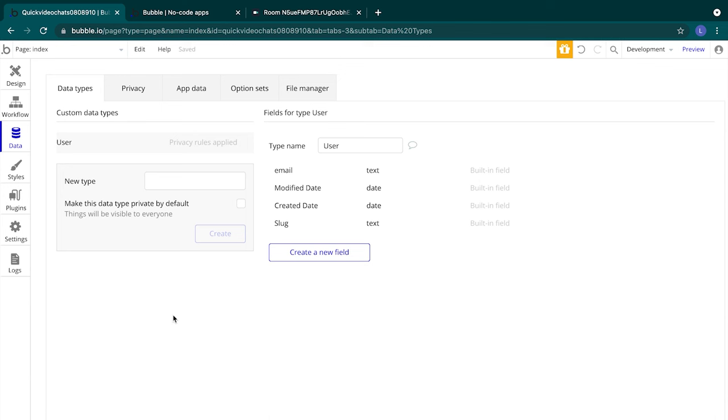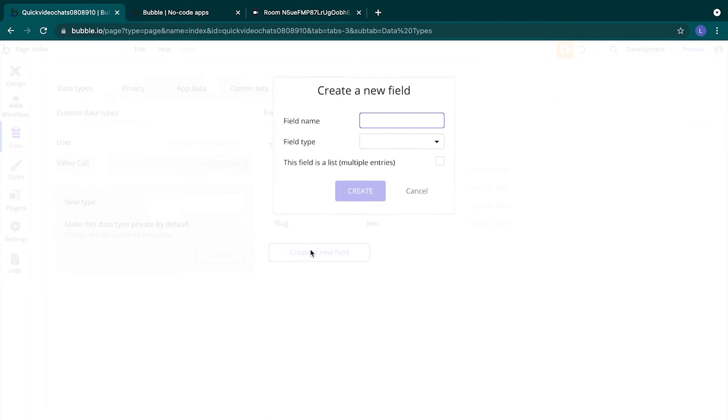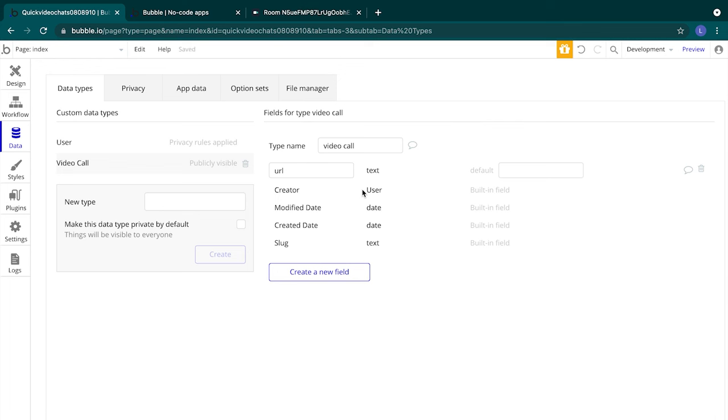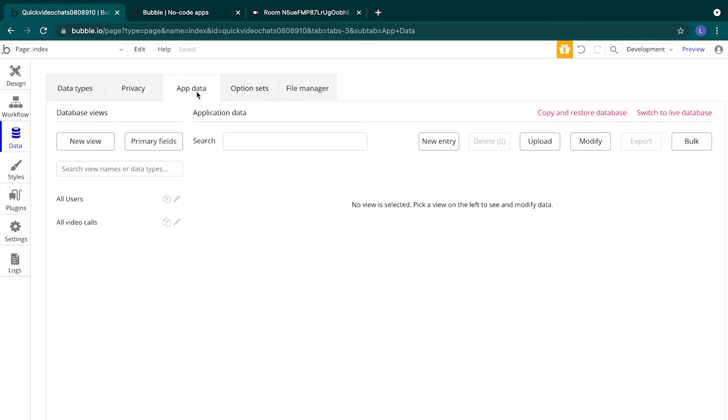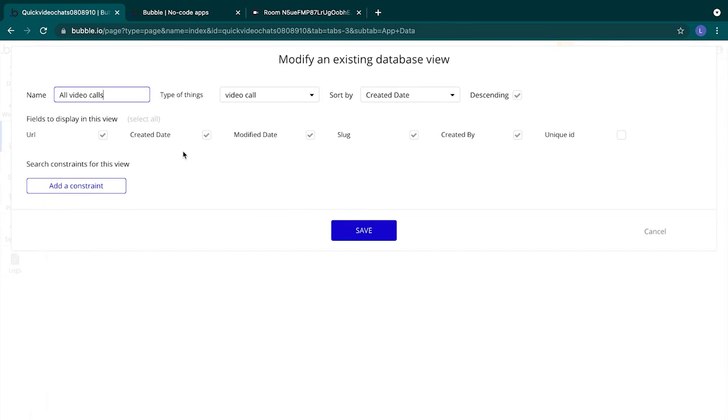Let's create the data type. We'll head to the new type box and add video call. We won't worry about the privacy settings for now and we'll select create. We'll add a field to our data type. We'll select create a new field, title it url, and make it of type text. This will be the same url that we saw within our Daily dashboard when we created a room. We'll save the url so Bubble knows which video call to embed when a user accesses a video call. Looks like we have a video call data type. Let's head on over to the app data tab to explore this further. We can see our two data types actually have data tables and now we have this video call data table. If we select the pencil icon, we can view all the fields that are within this data type. Data types in Bubble come with some pre-made fields like the created date, modified date, slug, created by, and the unique ID which helps us identify a single row of information in our table.